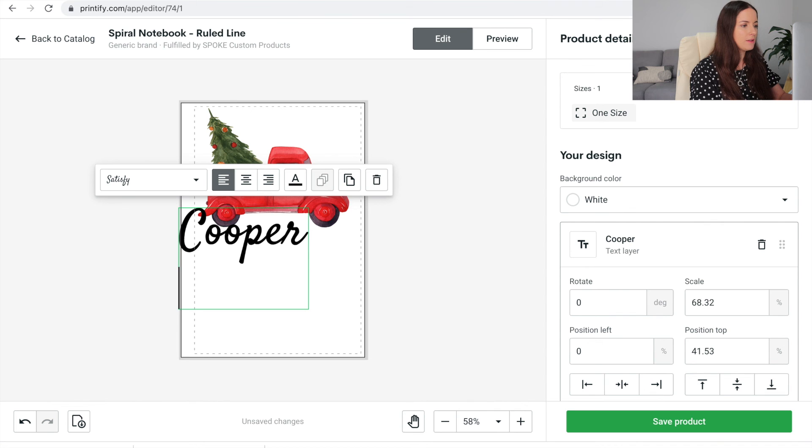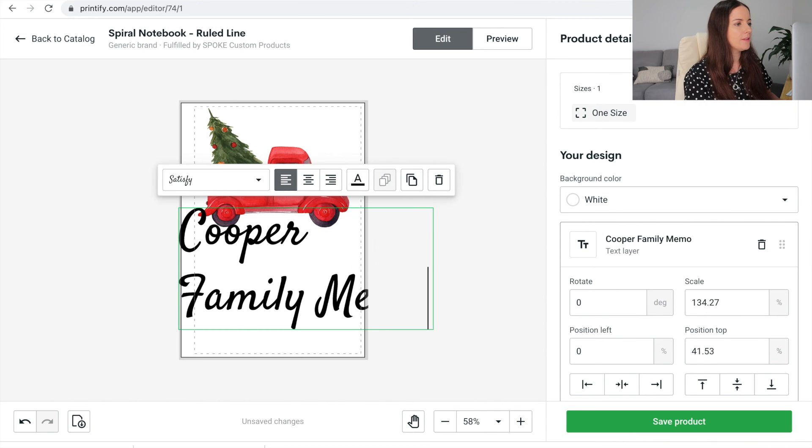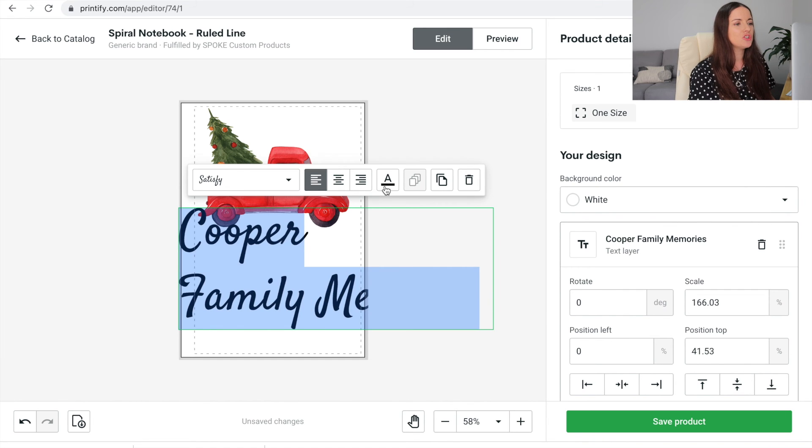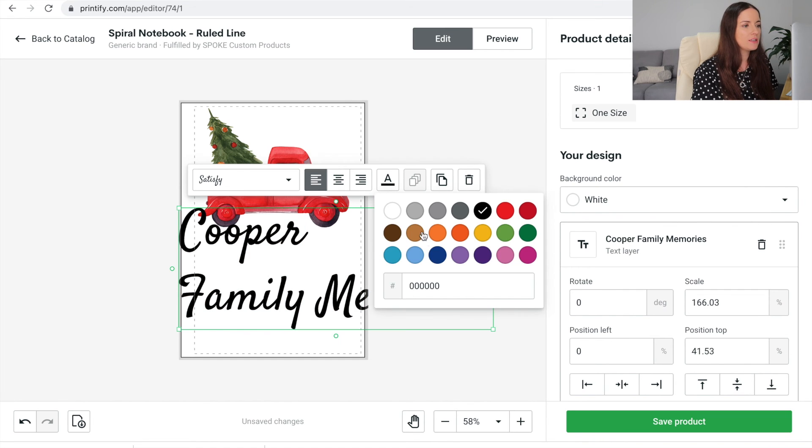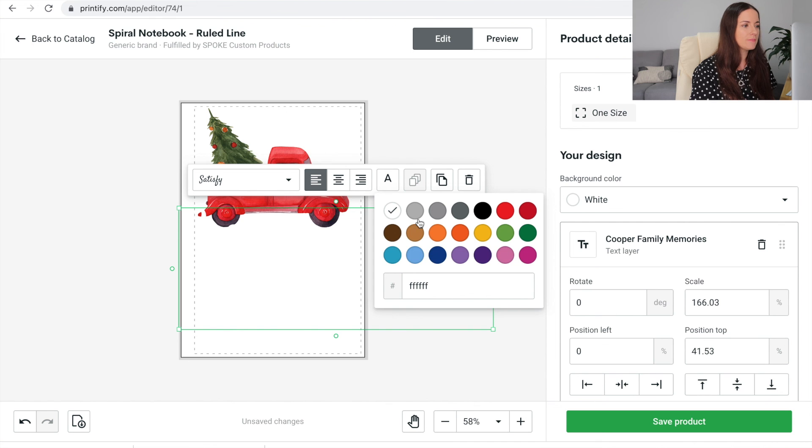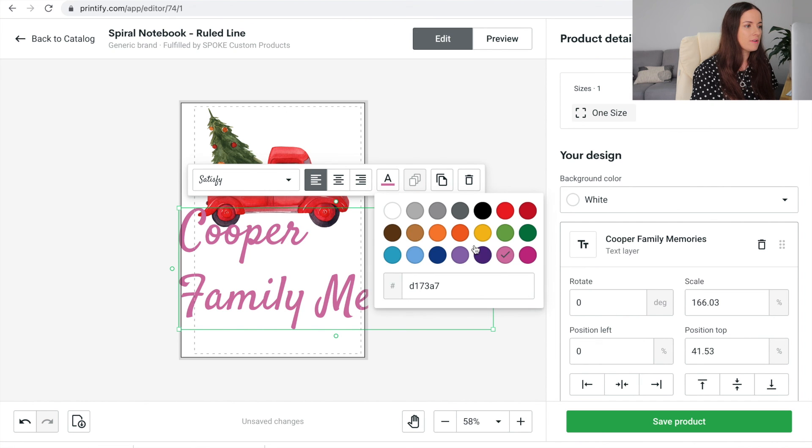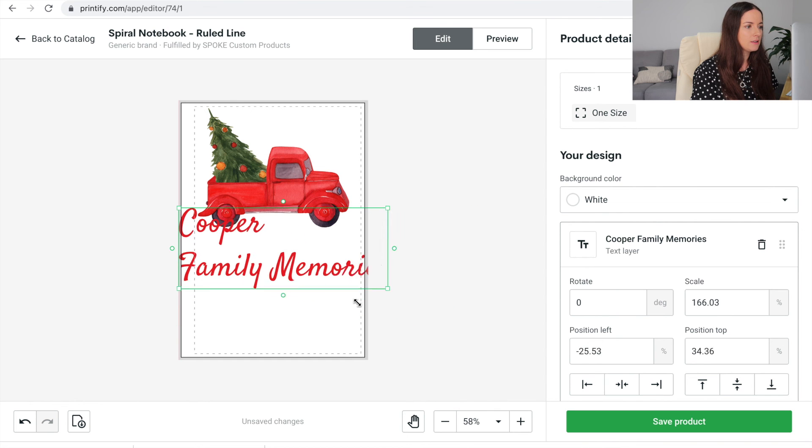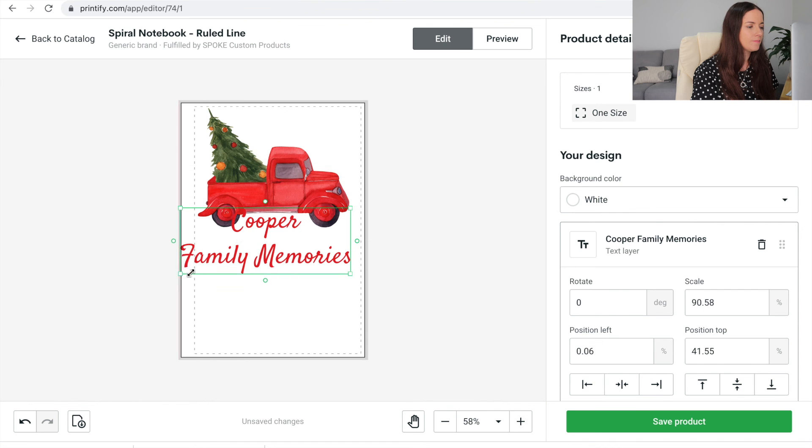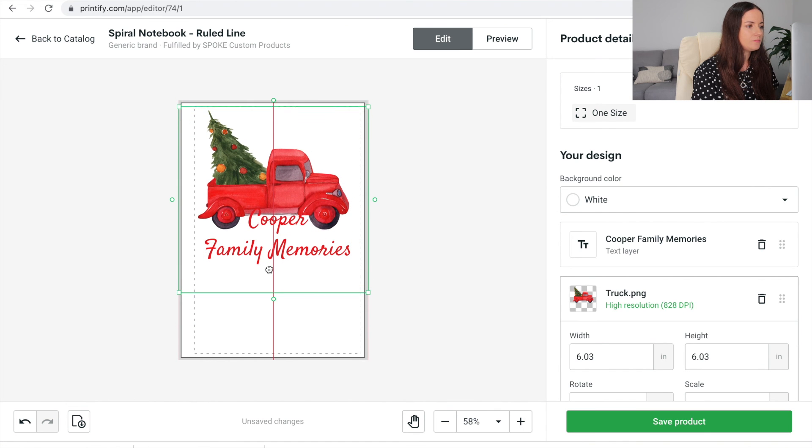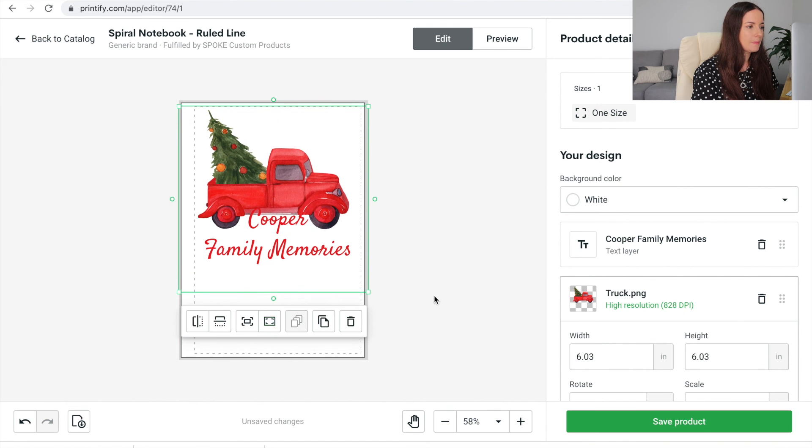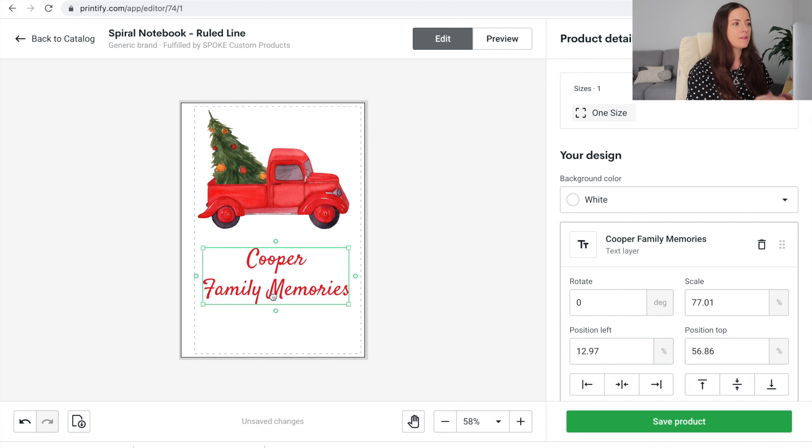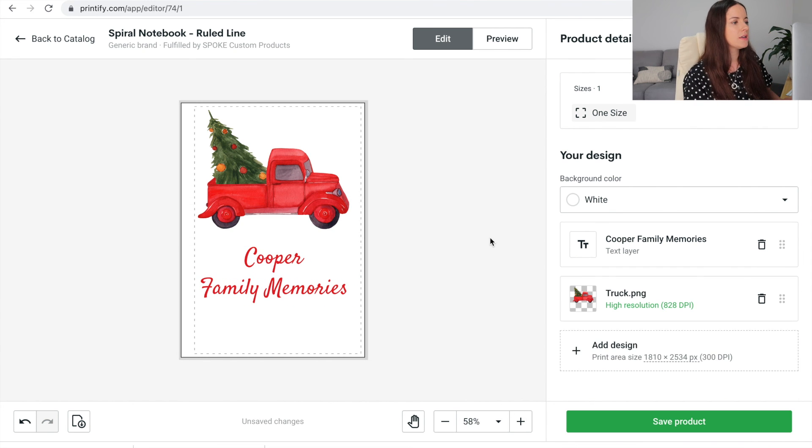Cooper, family, memories, something like that. There's different colors you can use. So we can change it. Oh, white on white. That doesn't work. Let's go red. Then we can make it smaller and we can make it like this. So that's what I'm doing. Cooper's family memories. There we go.